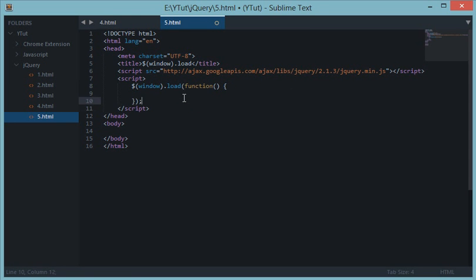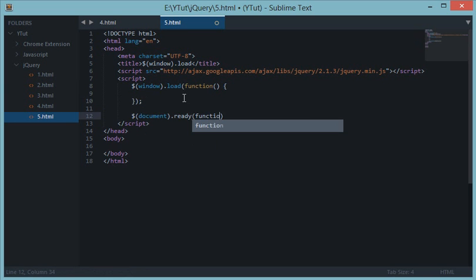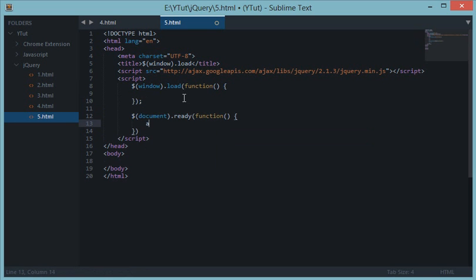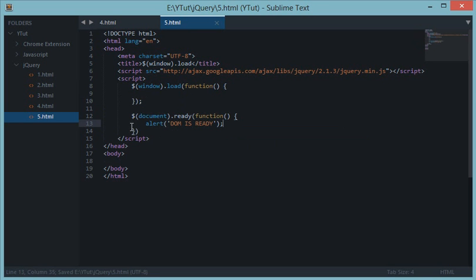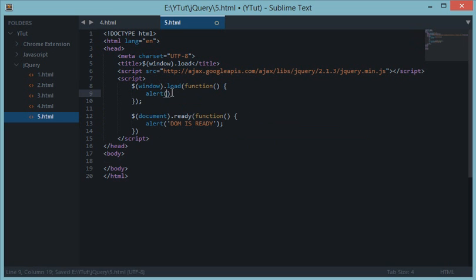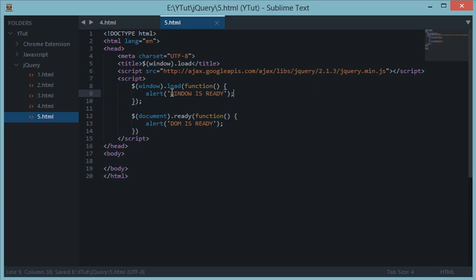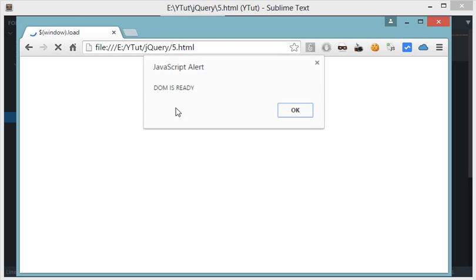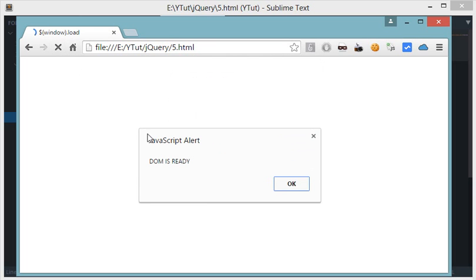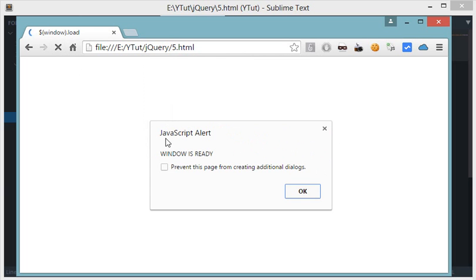To see it working, let's create the same document.ready event we did in the last tutorial. Let's say they should alert 'DOM is ready' when document is ready to be manipulated, and this would say 'window is ready' when it is ready.